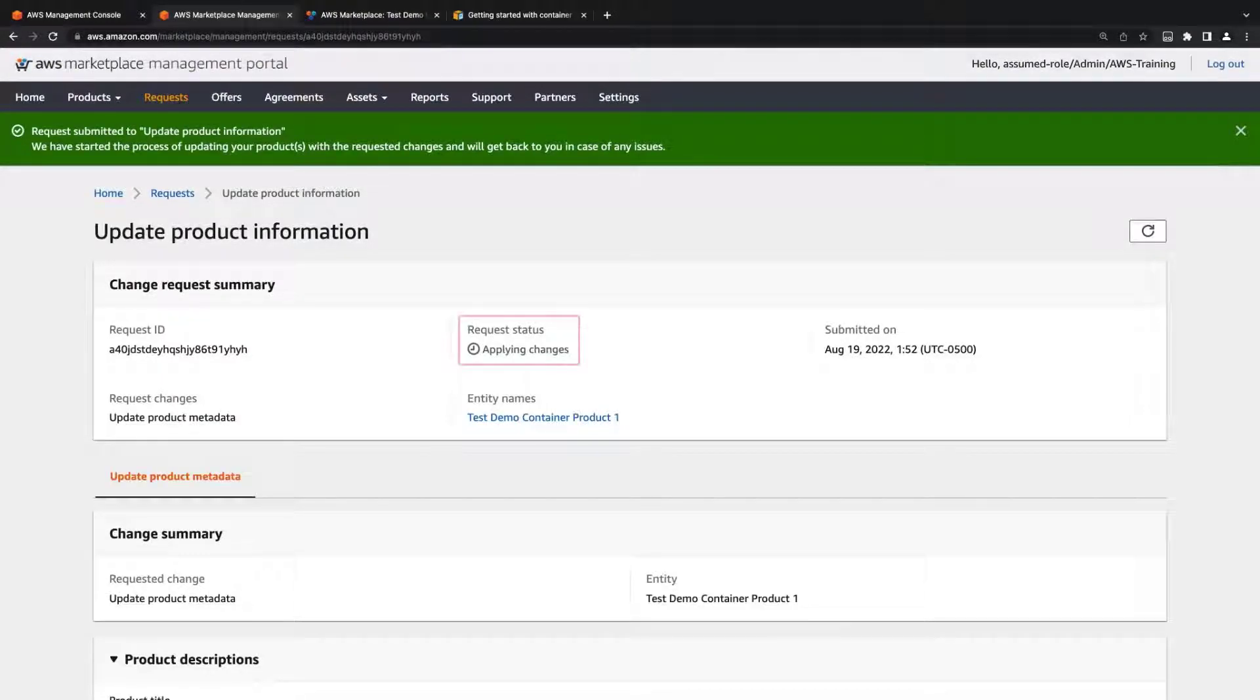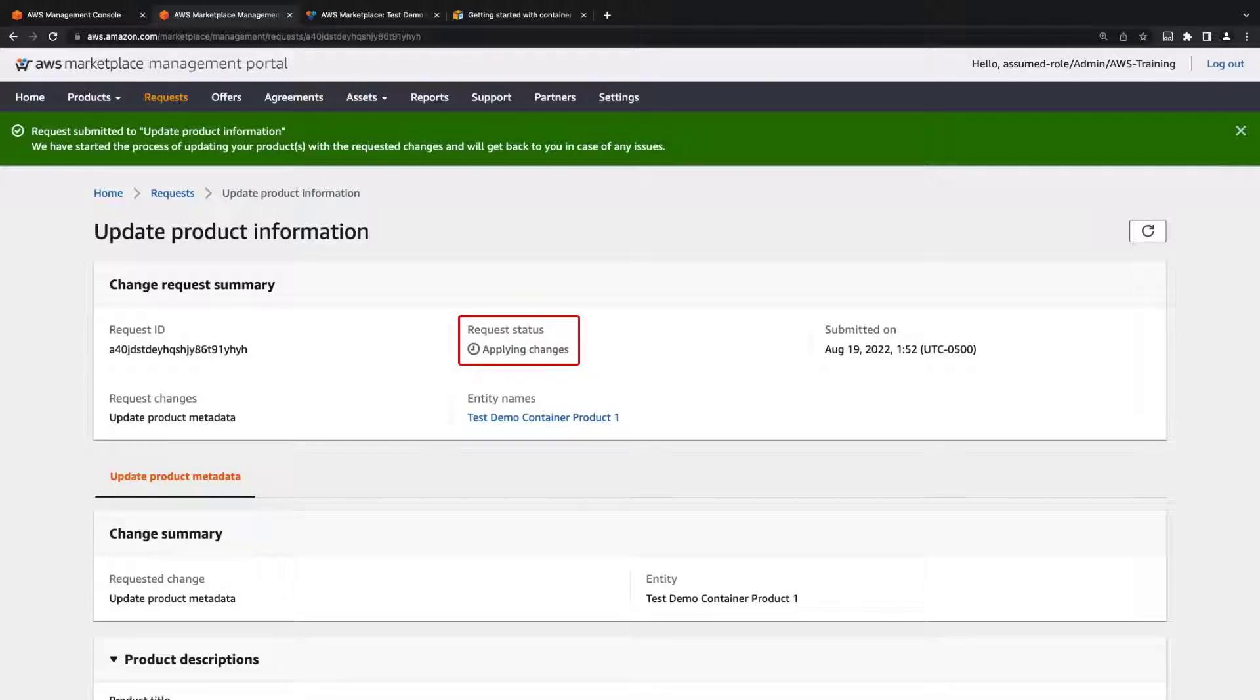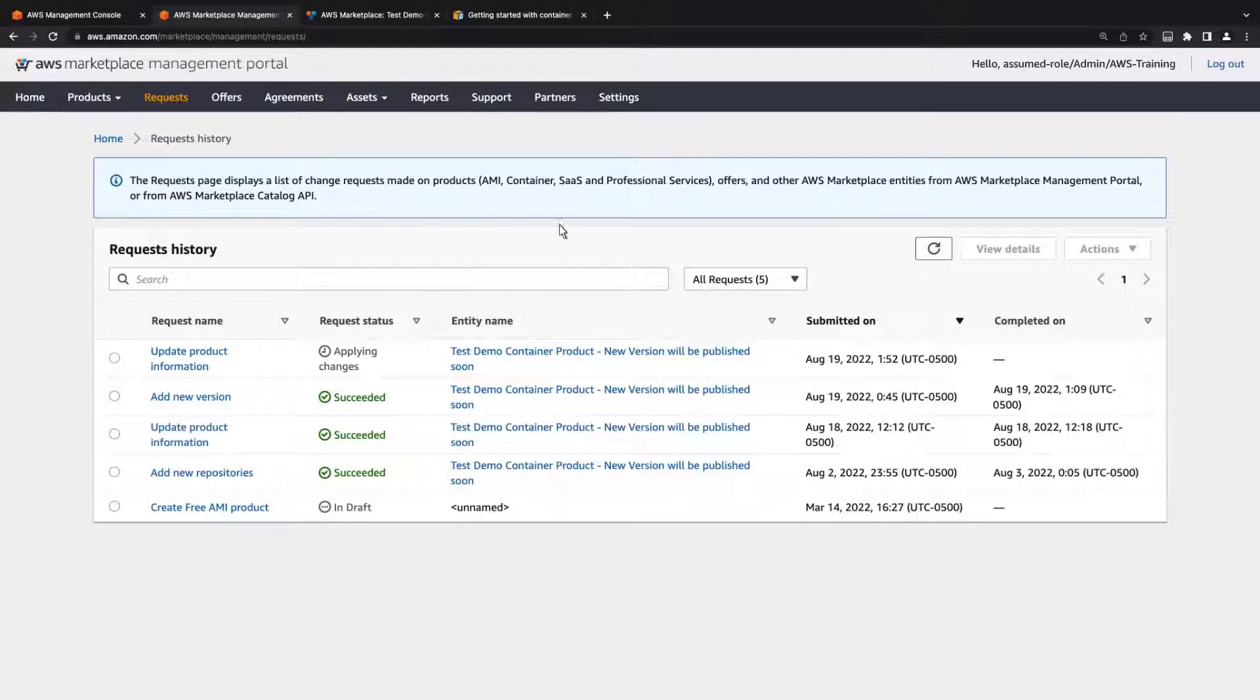Under Request Status, we can see that the changes are being applied. It will take a few minutes before they'll be reflected on the product page. We can also monitor the status of the request on the Requests History page.